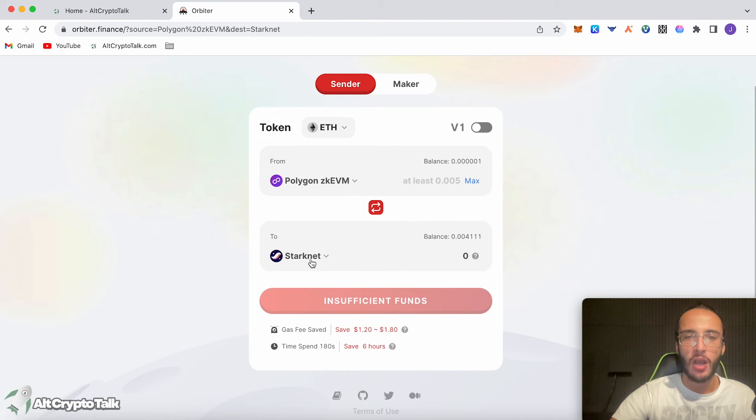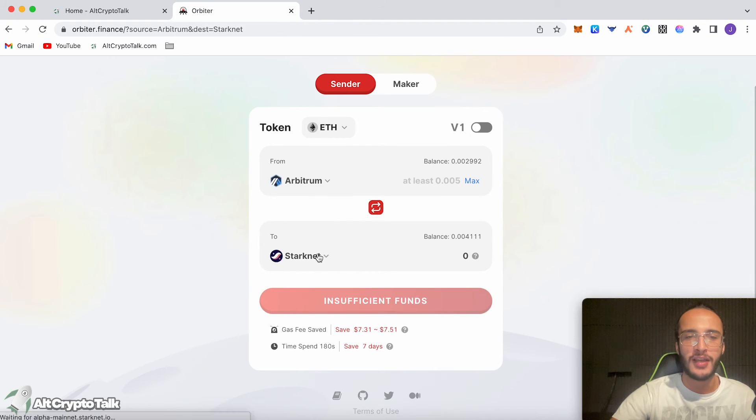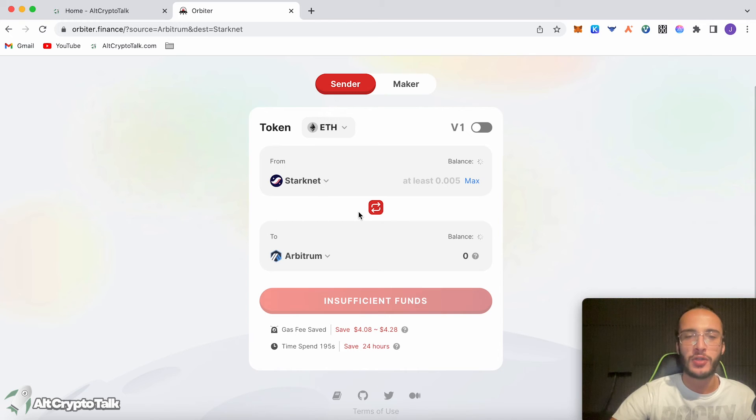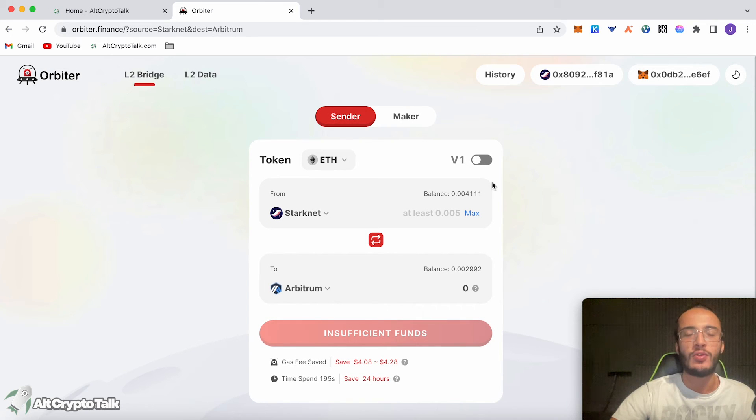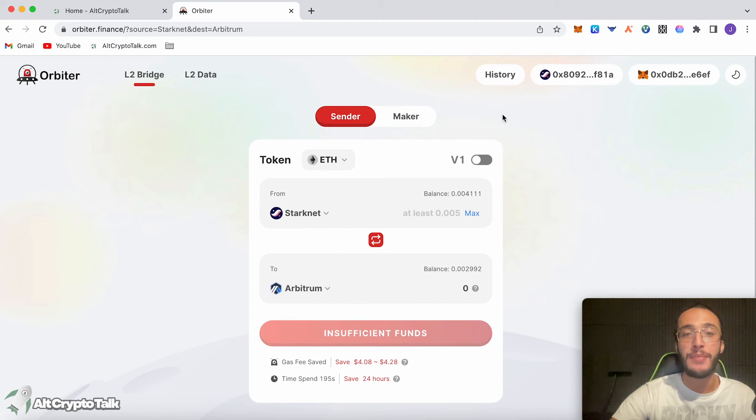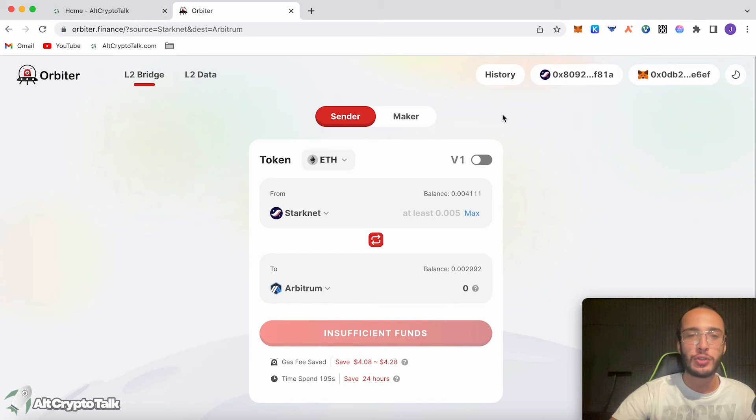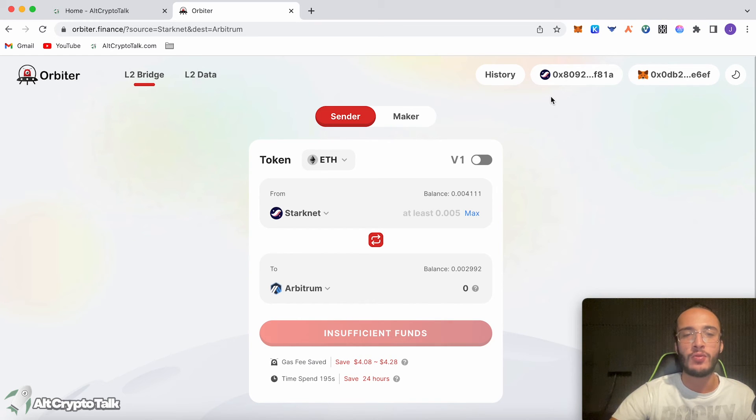You would just go back and forth through each network. Polygon ZKEVM to Starknet, for example, or Arbitrum to Starknet, Starknet to Arbitrum. It doesn't matter which way you do it. As long as you get as many transactions as possible, you will be all good to go. Moving on, as long as you completed 10 transactions overall guys at a minimum, it doesn't matter if you do it over two days, three days a week, as long as you get those minimum of 10 transactions and try and gather as much volume as possible, you will increase your odds of getting an airdrop.